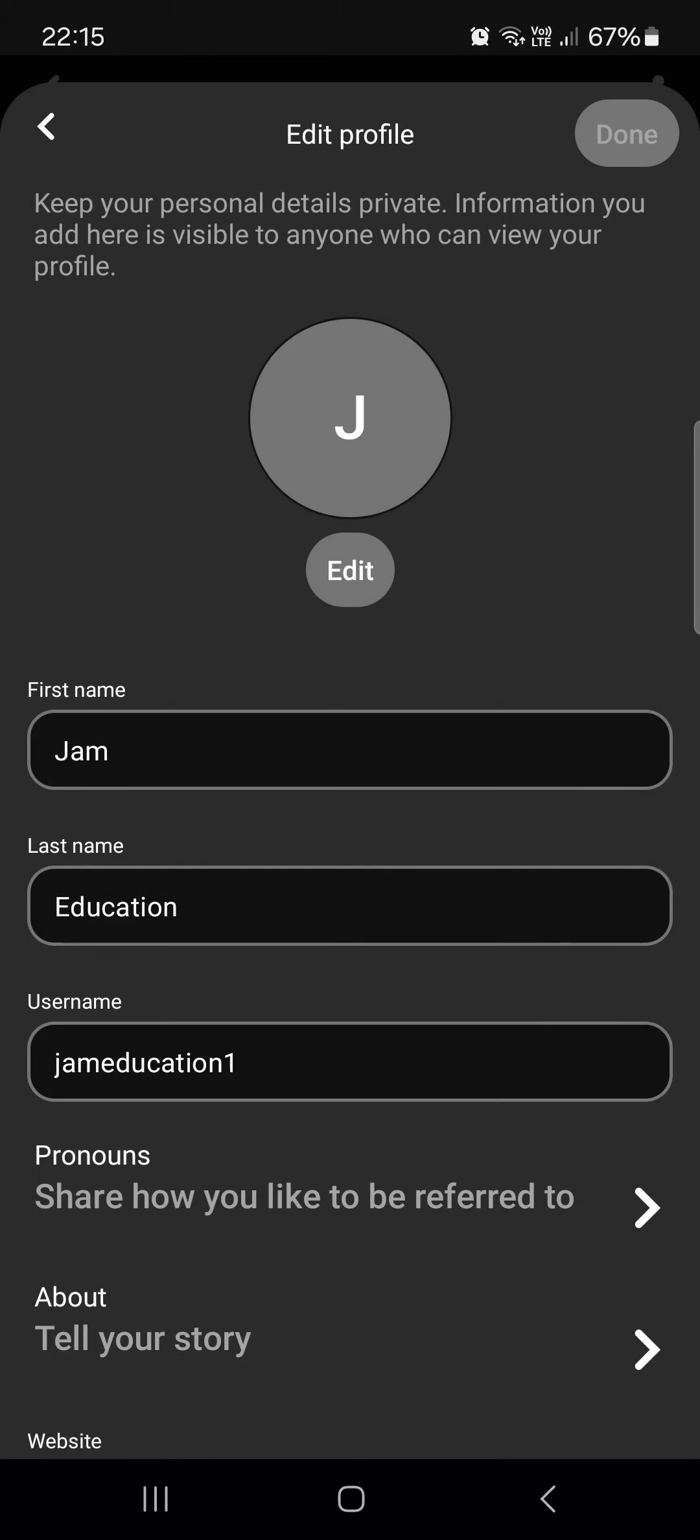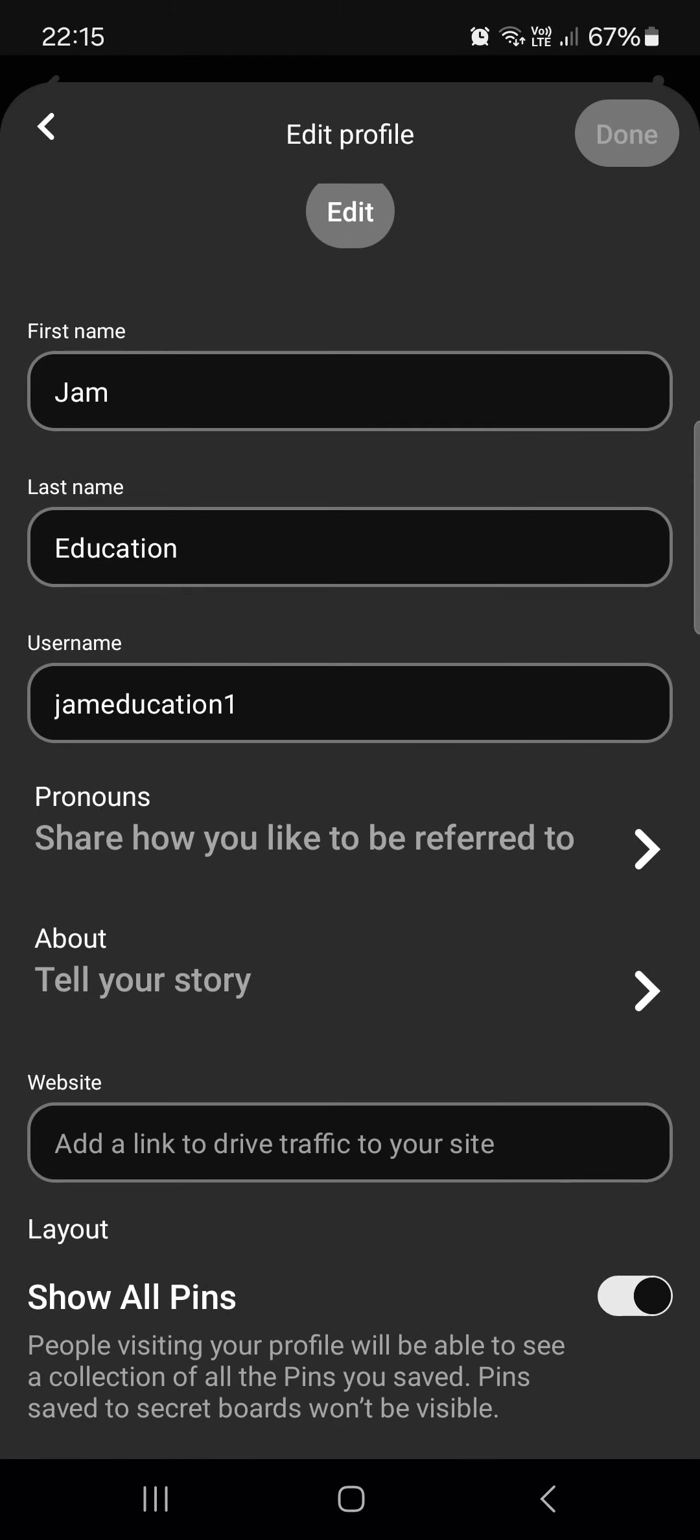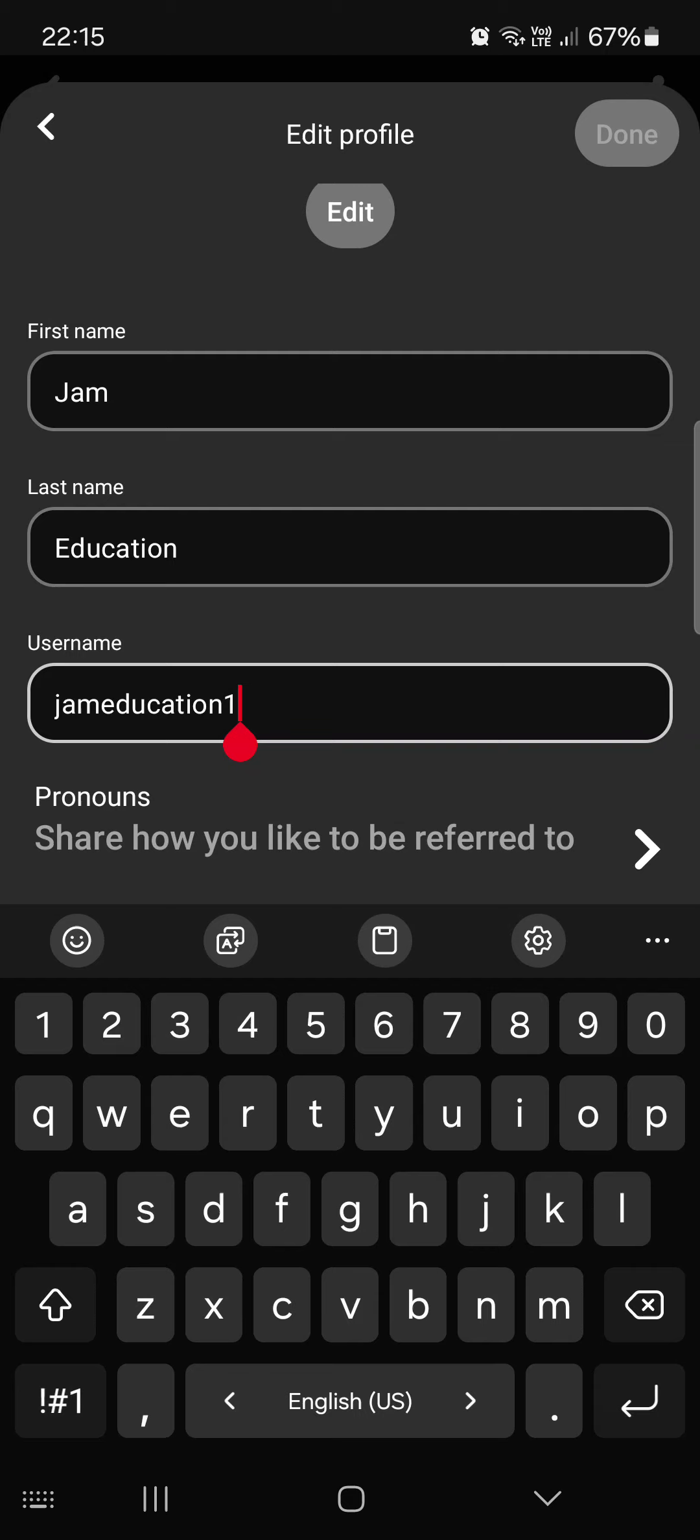Then we tap on edit profile, and if you scroll down we find the username field. Here if we delete this username, we can just retype it to whatever we want to have.